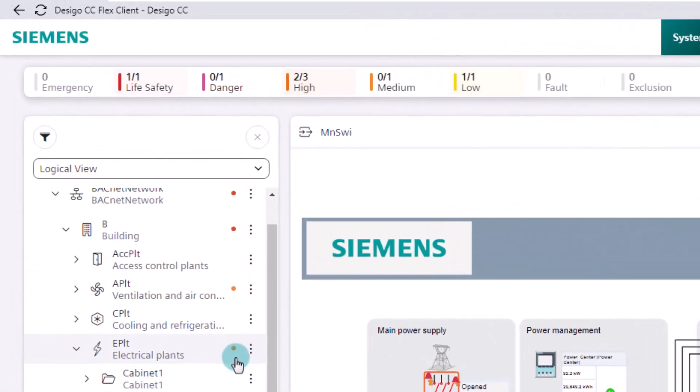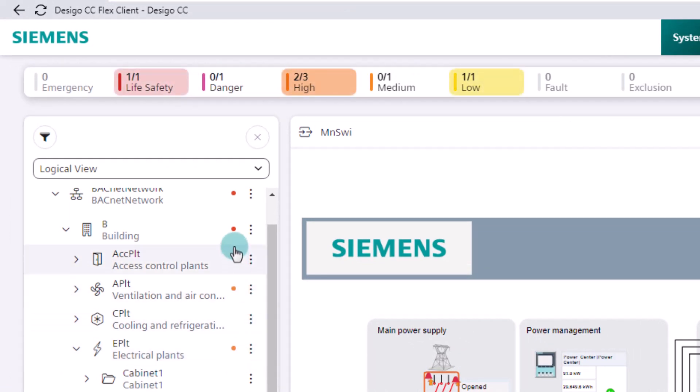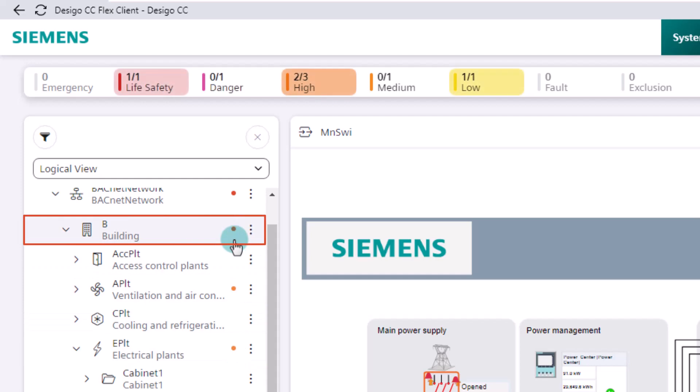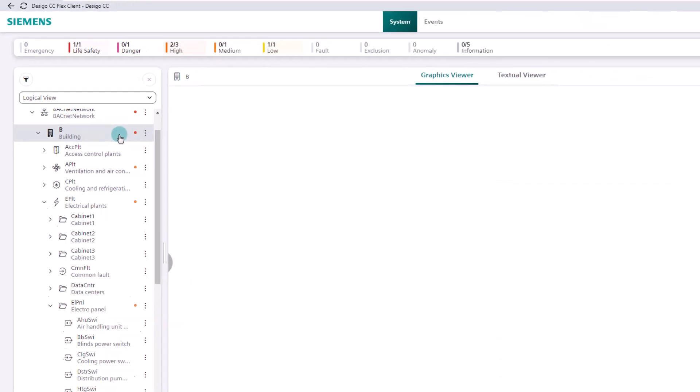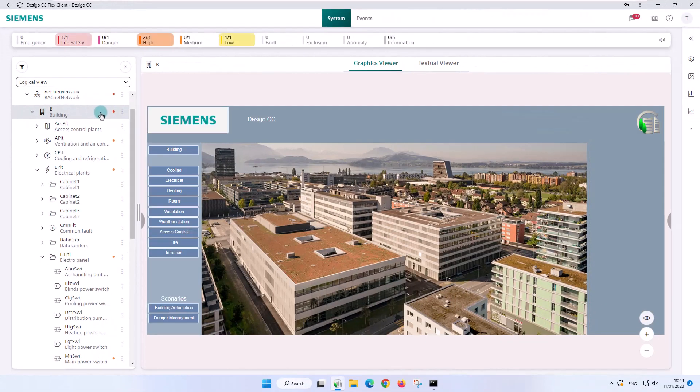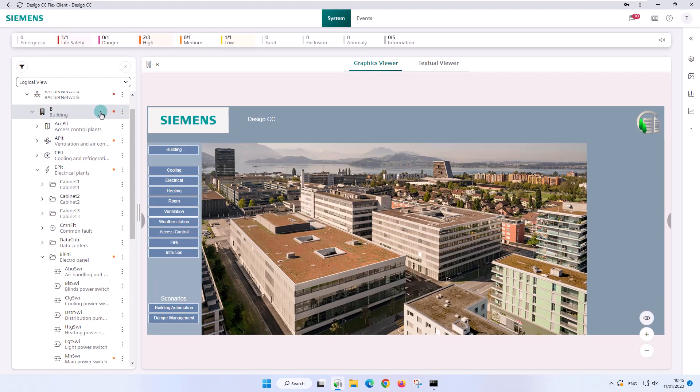In a parent object, the color with the highest priority of the child objects is always displayed. This can be seen in our example with the hierarchical object building. The color category was taken from the fire safety plant, the highest priority.